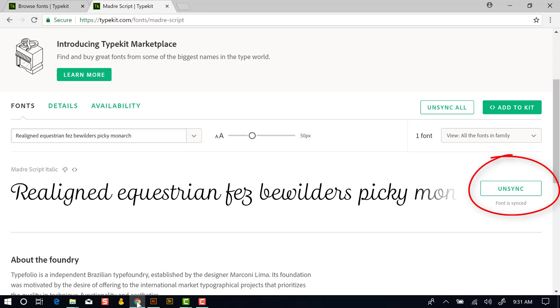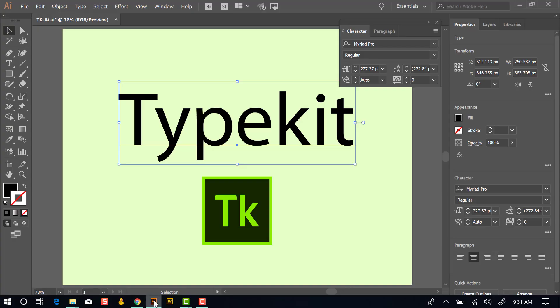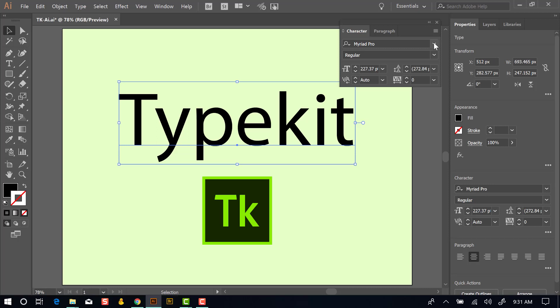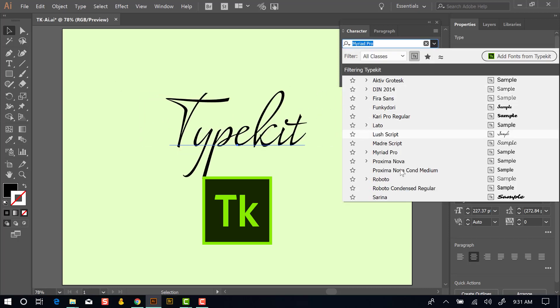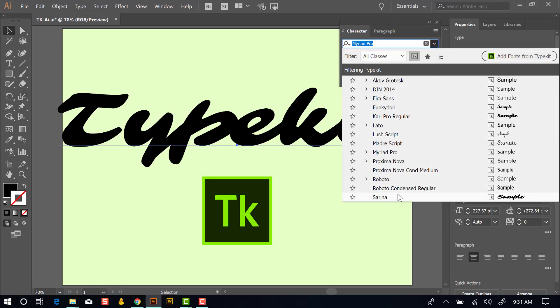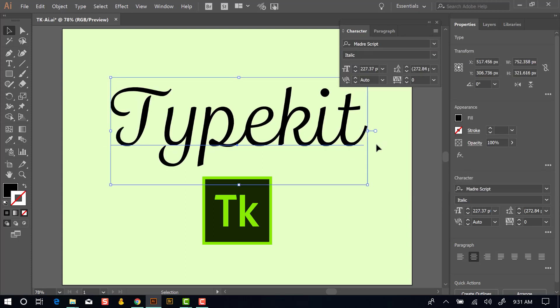And it syncs pretty quick. Already it says font is synced. And then if I switch back to Illustrator and go up to my menu here, we'll find that right here, Madre script. So that quickly we were able to install a type from Typekit and apply it to our art in Illustrator.